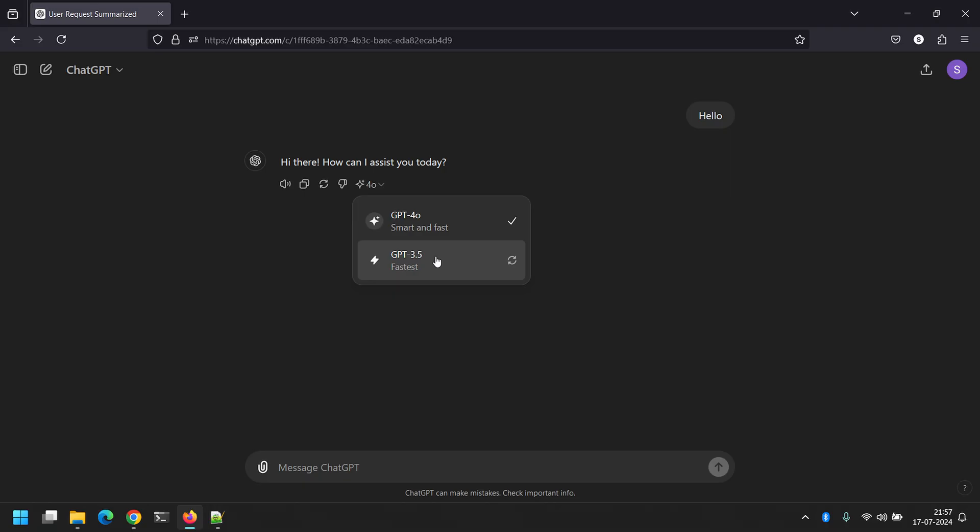I can click on GPT 3.5, and it will regenerate the response for me using GPT 3.5. The whole conversation that goes on after this will be done on GPT 3.5. Similarly, if I stay on GPT 4.0, the entire conversation will be with GPT 4.0.